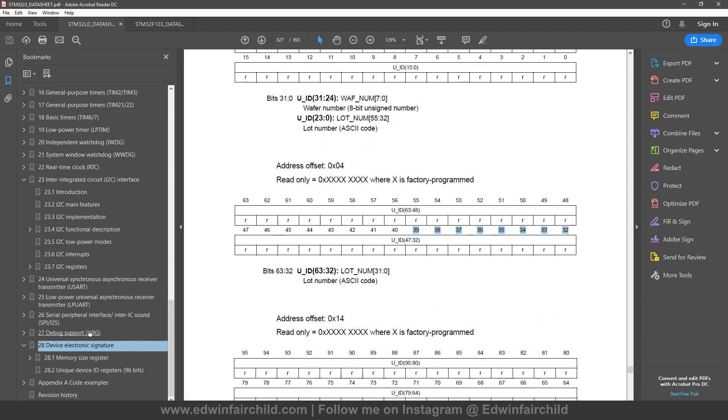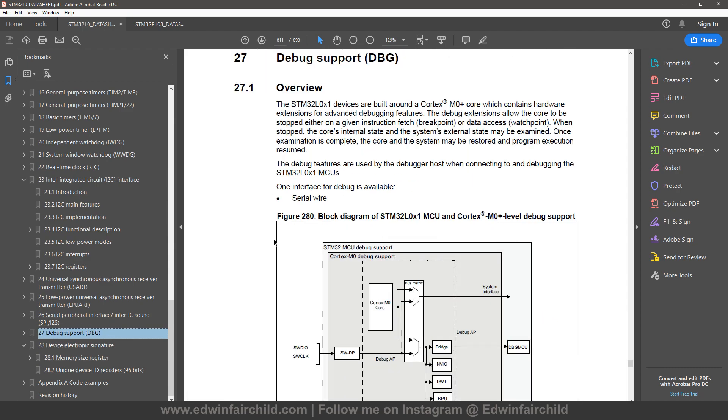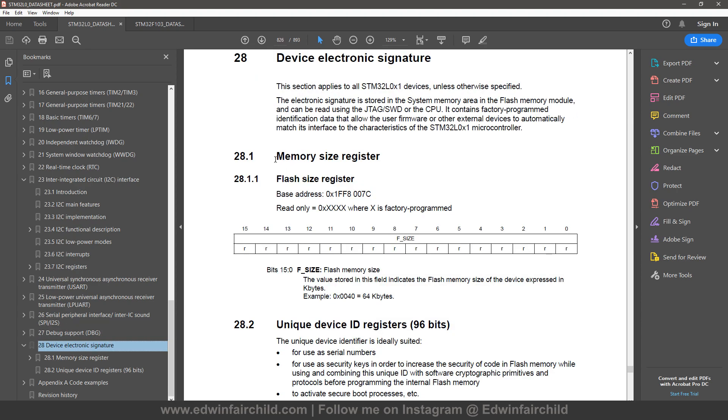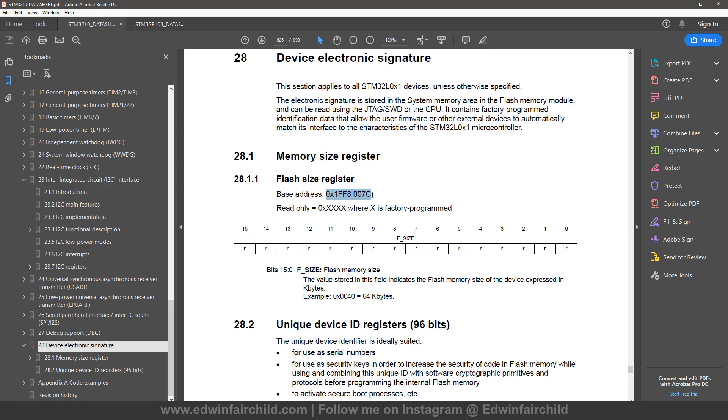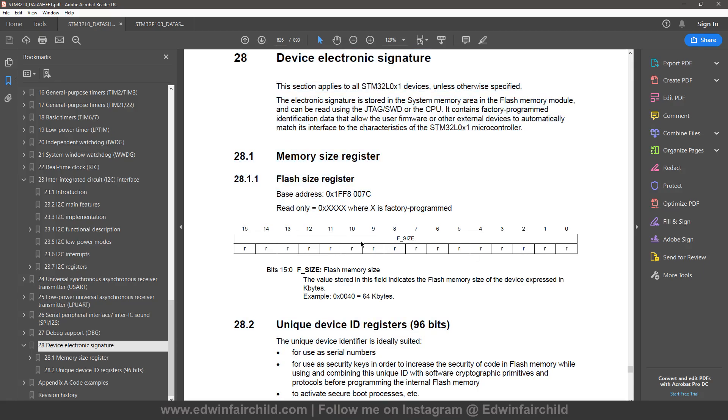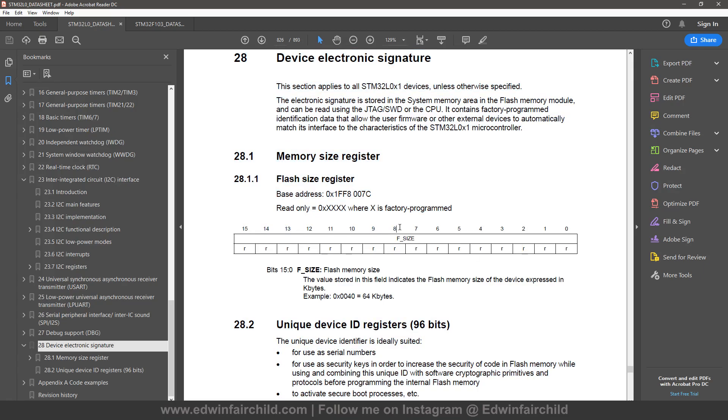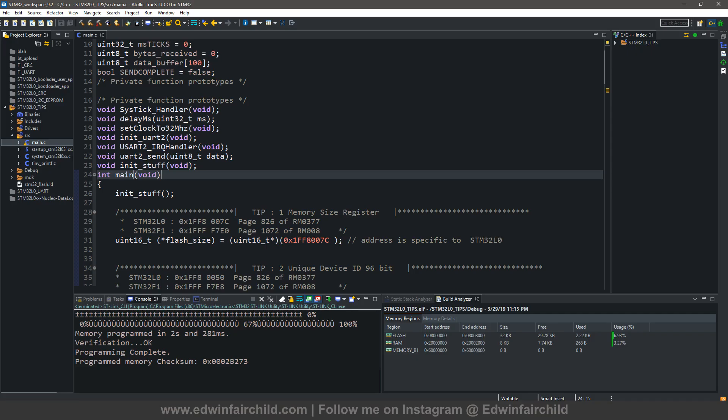So this memory size register, it's a register and basically it just returns in hexadecimal the number of kilobytes of flash on your microcontroller. And it's mapped to a specific address. So all you need to do is make a pointer to this address and get the size of the flash in your microcontroller. That's really it. And it's 16 bits, right? So if you're going to print this on UART, you're going to have to obviously first print these 8 bits and then print these 8 bits to get the number in the proper order.